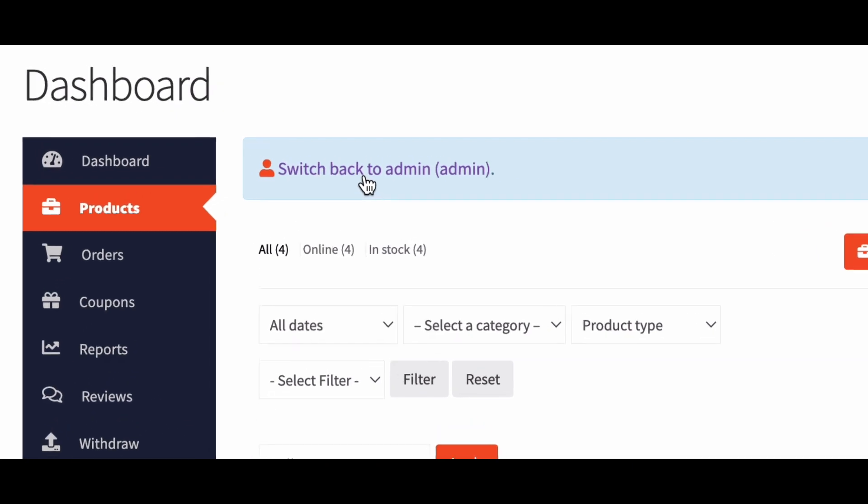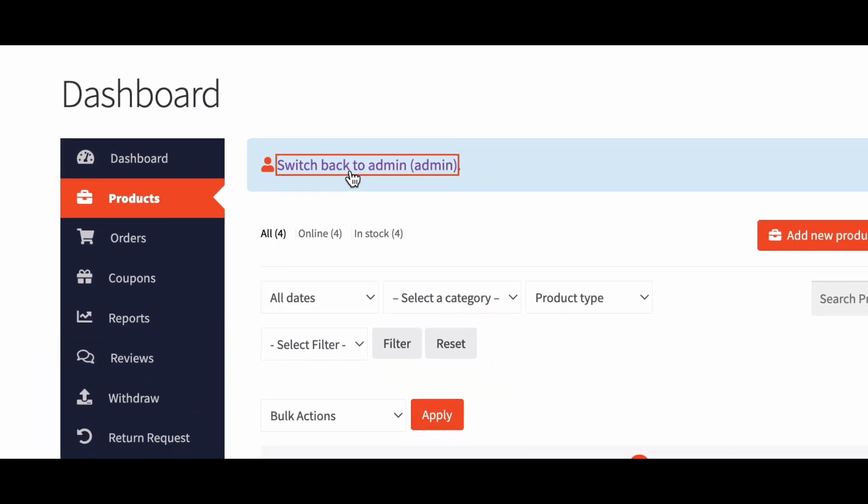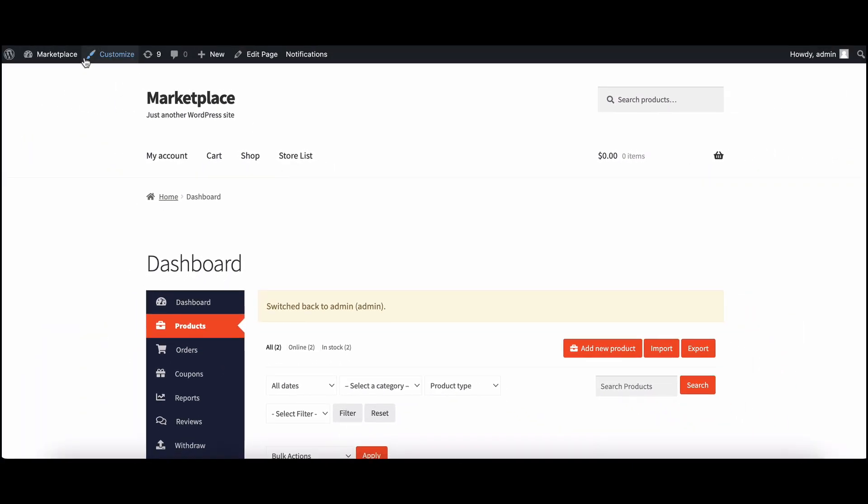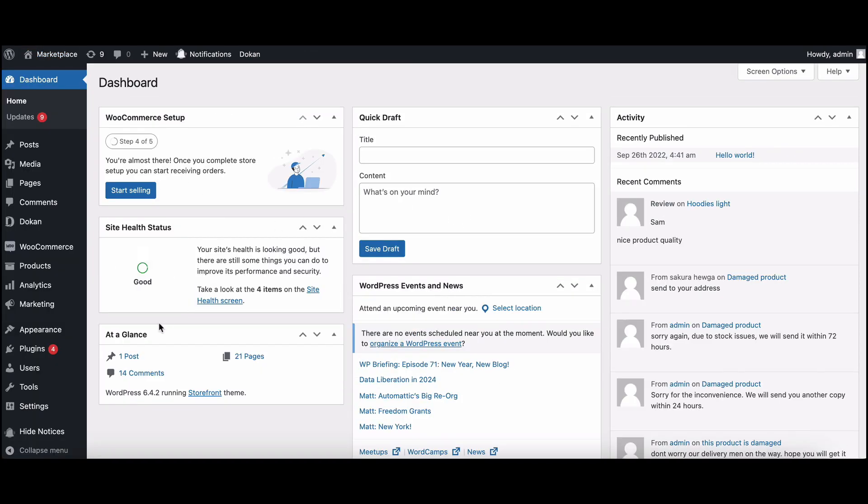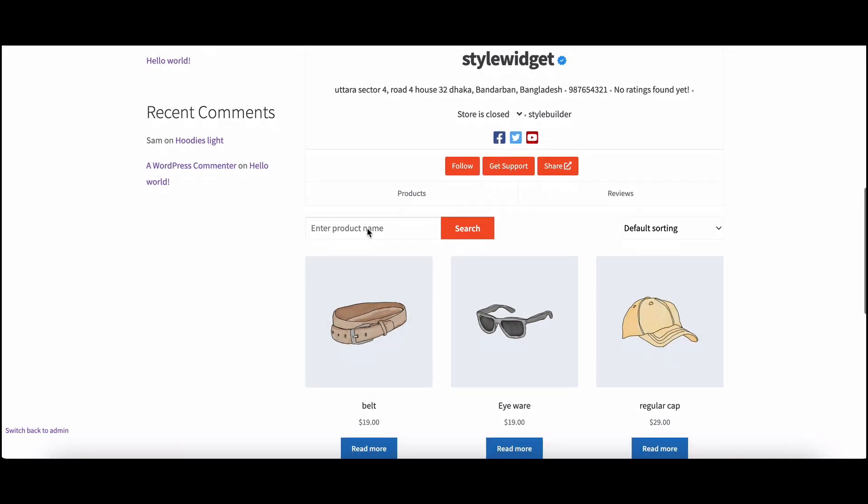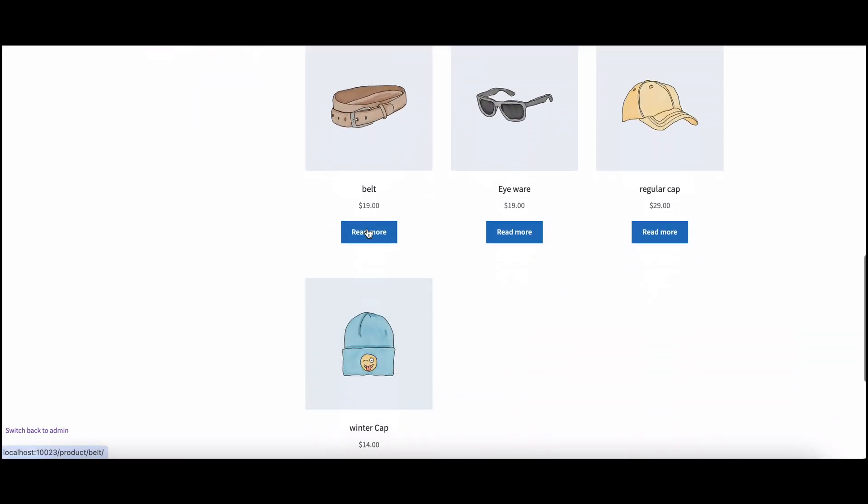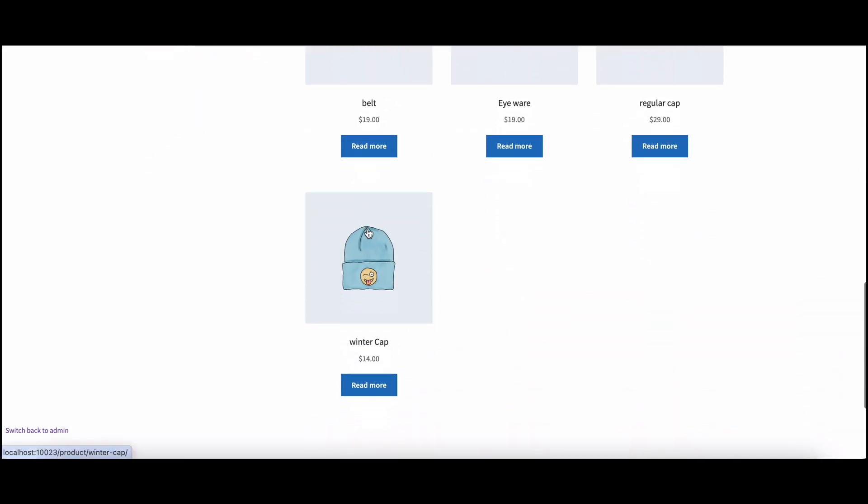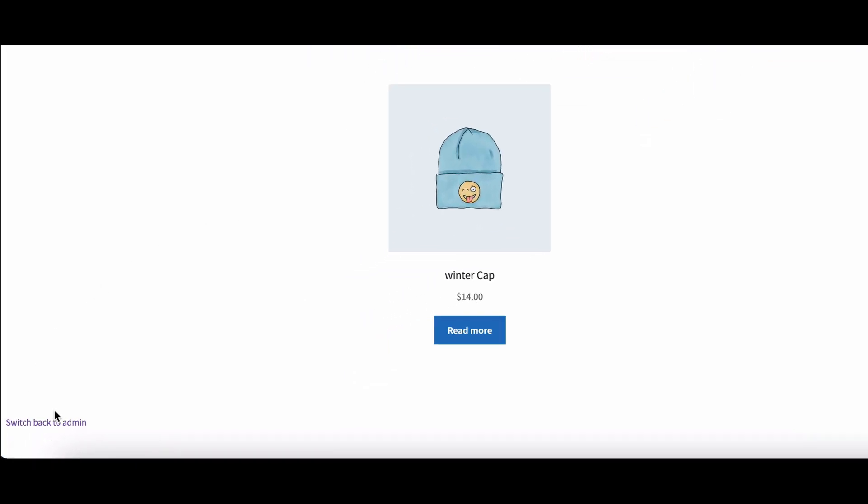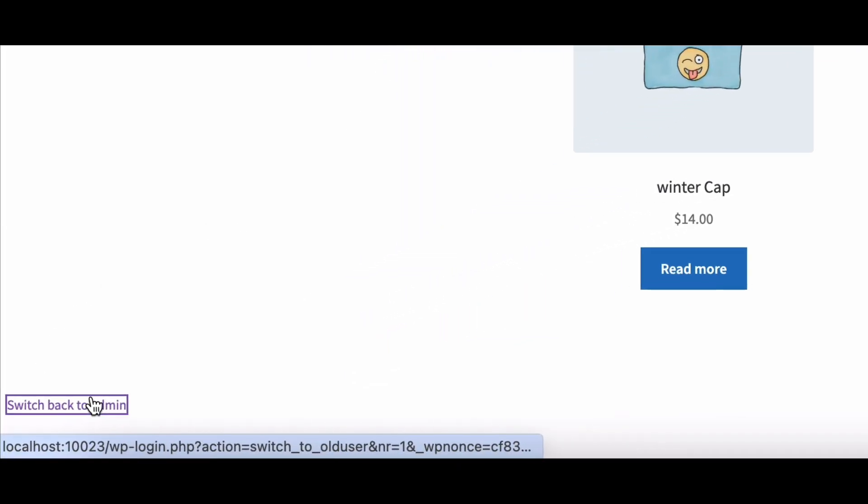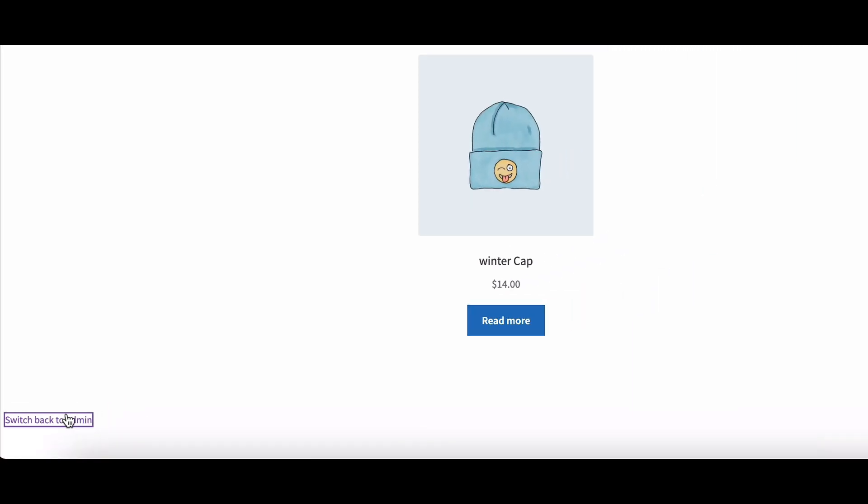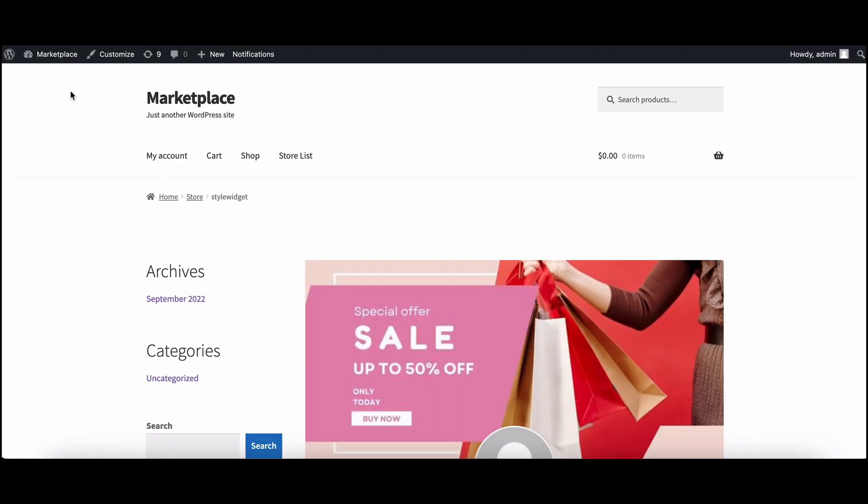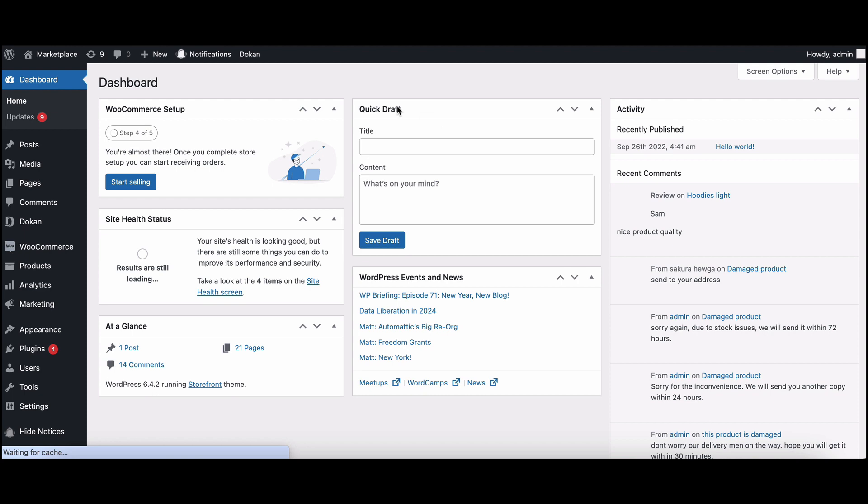Voila, you are back in the admin dashboard. If you've switched to a different user or vendor and are on pages other than the vendor dashboard, look for the switch back option in the bottom left corner. It's that simple.